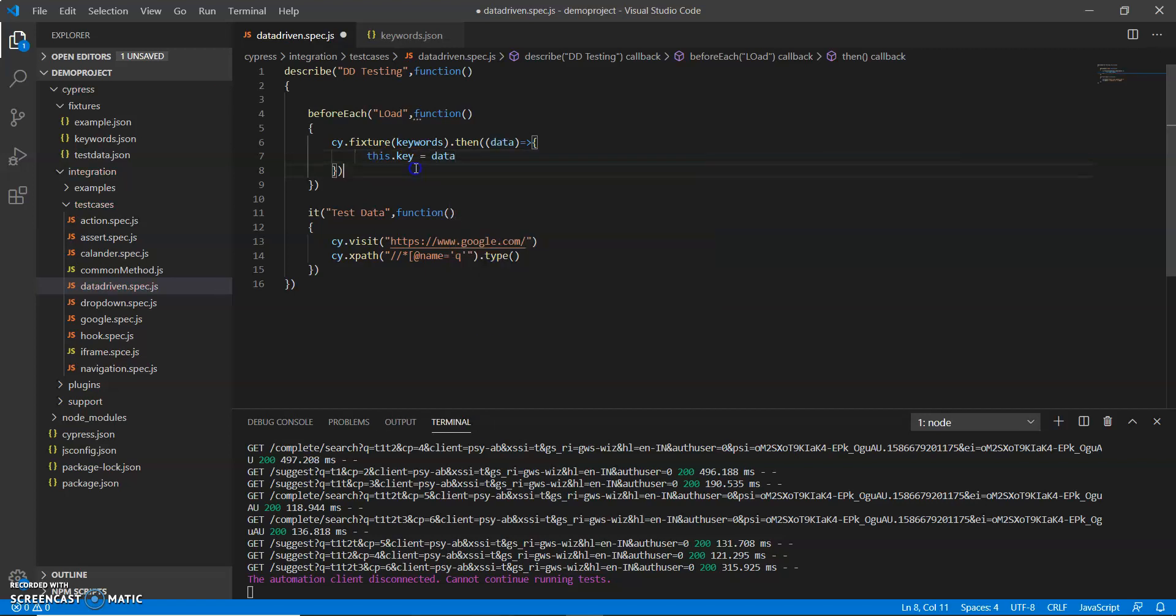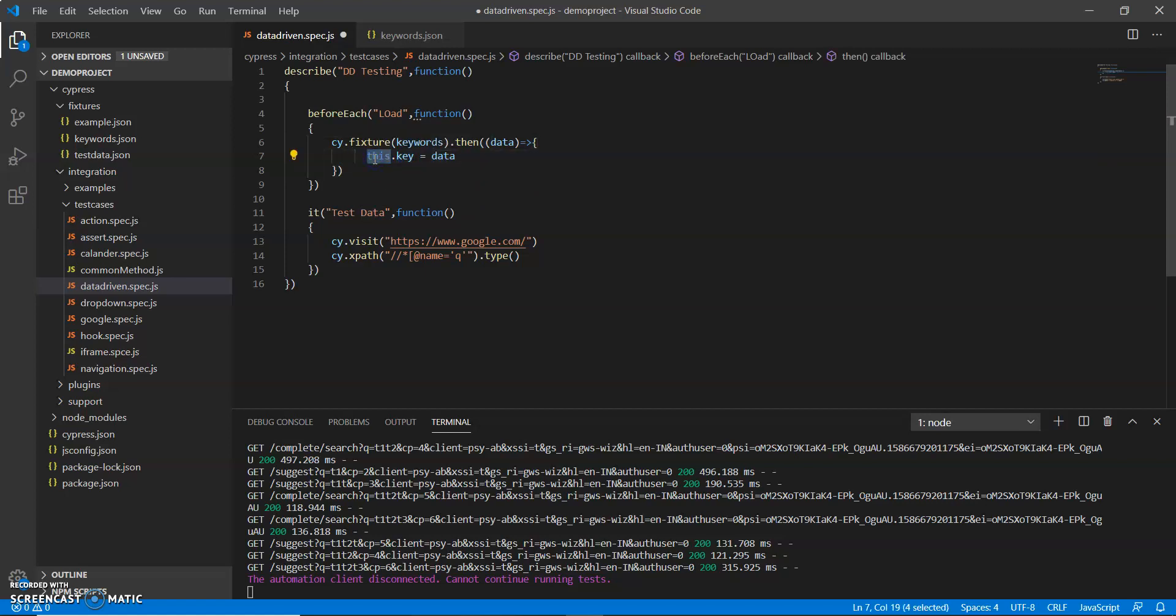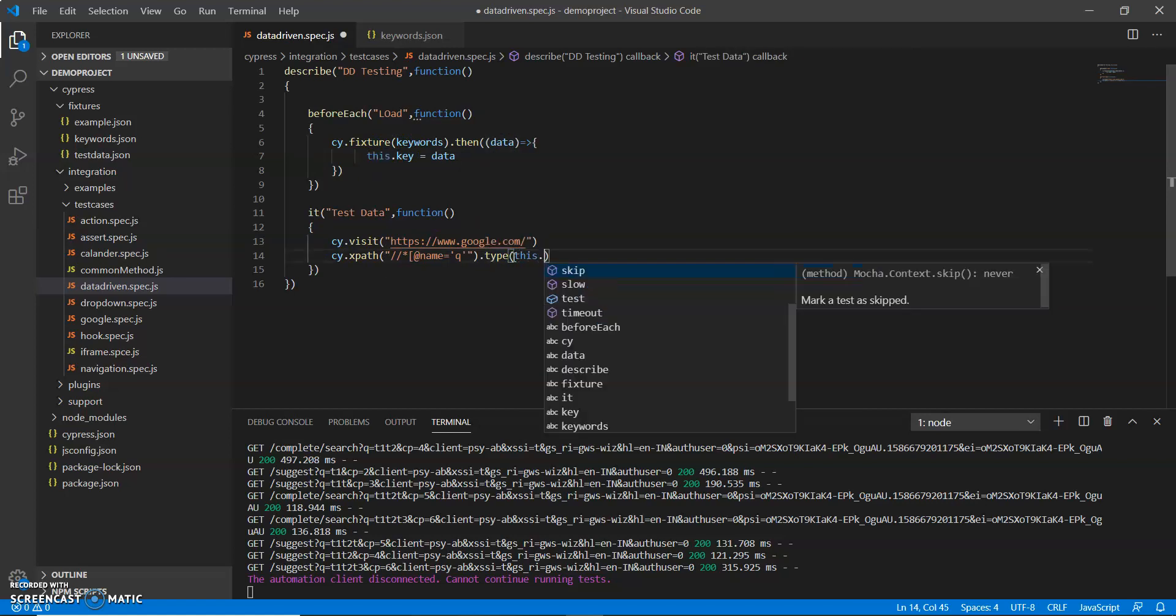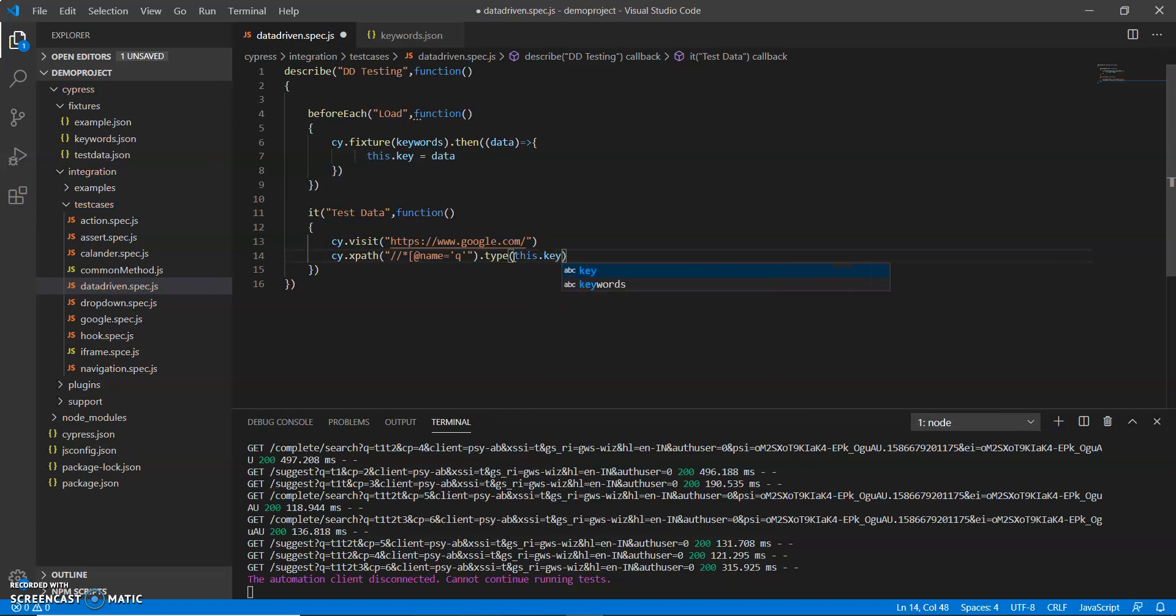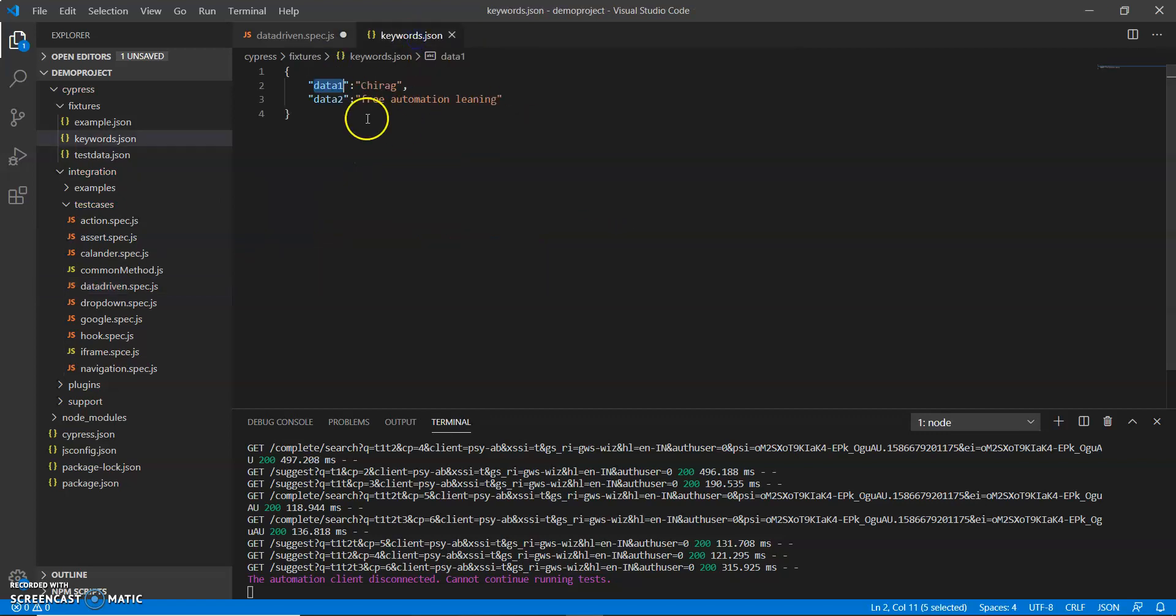So what I am doing is I am passing, I just load all of my keywords in data. And then I put that data into key. So by using this I just pass this key in here by using this dot key. And if I need to pass data one then I will put data one.